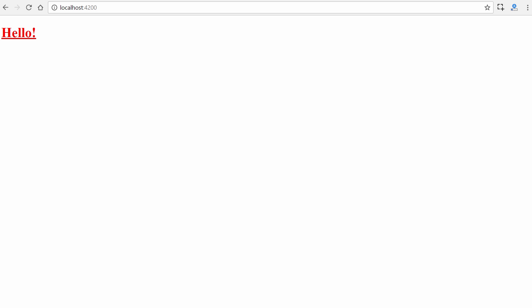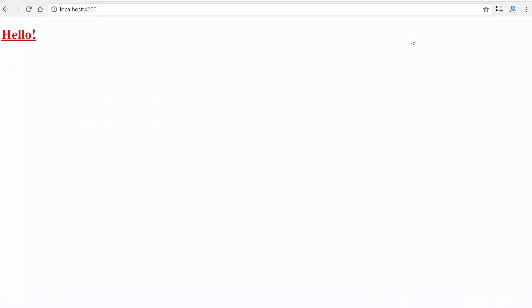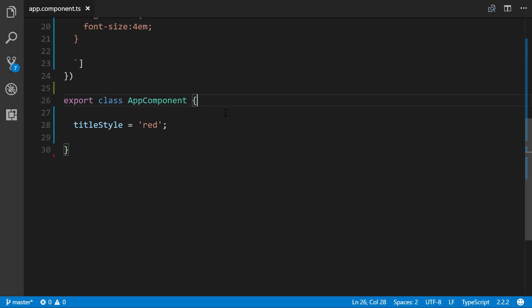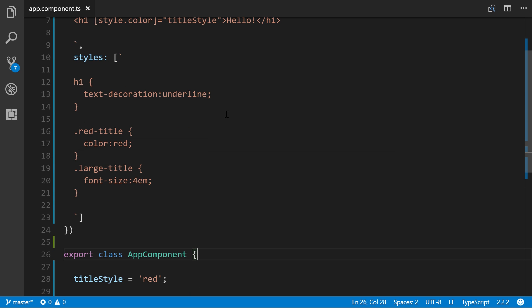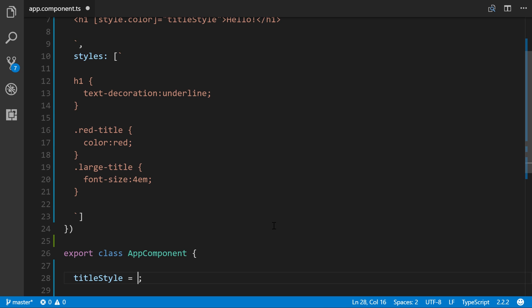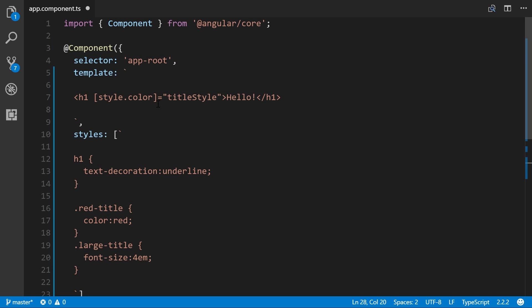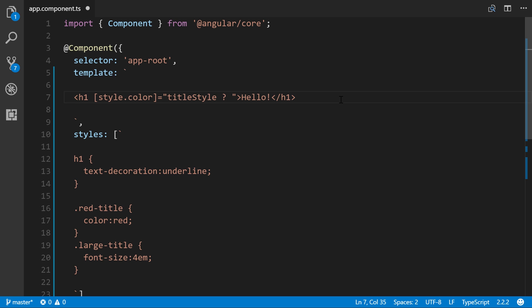You can also control the value of the specified CSS property within the template expression itself and make it conditional. For instance, let's make this true down here just to say that this property exists. Up here we'll add a question mark, so it's saying if titleStyle is defined or true, then we'll make the value of whatever's specified here green.